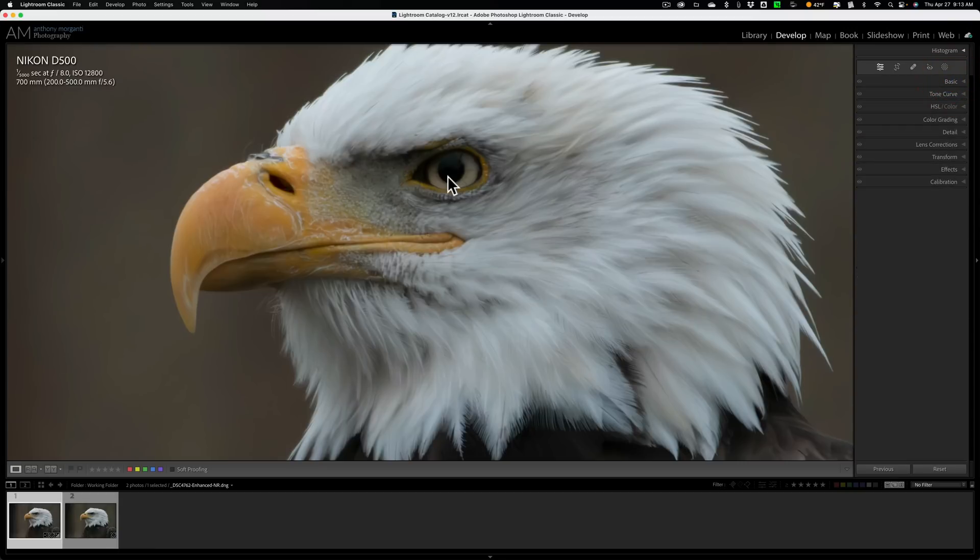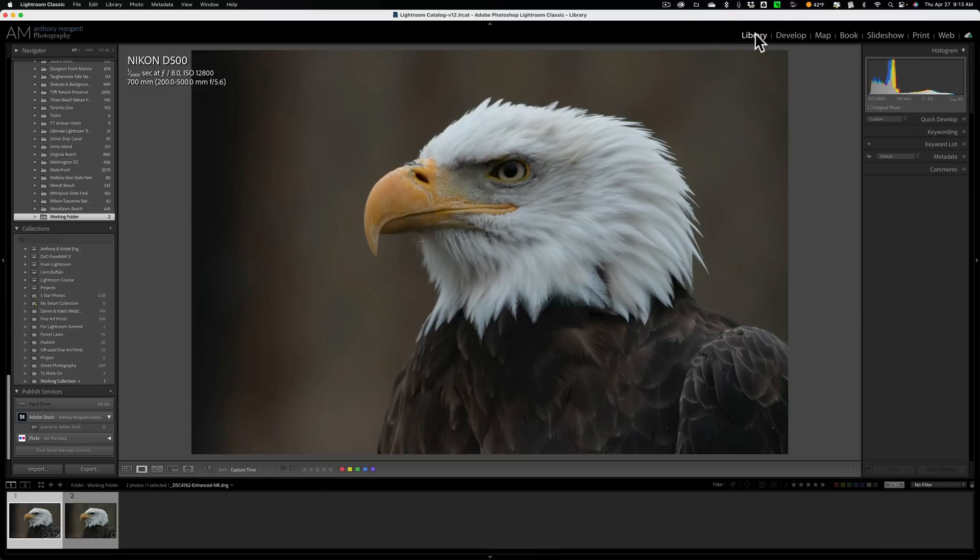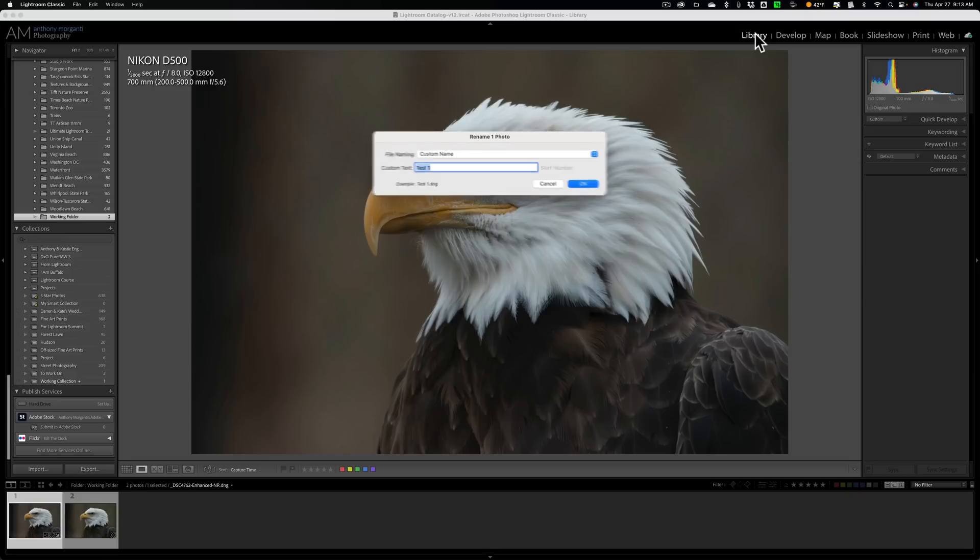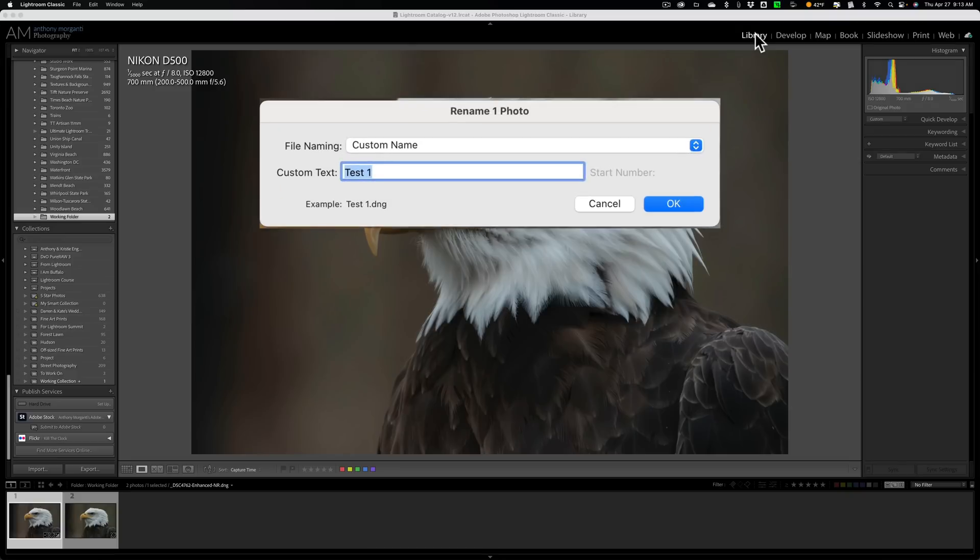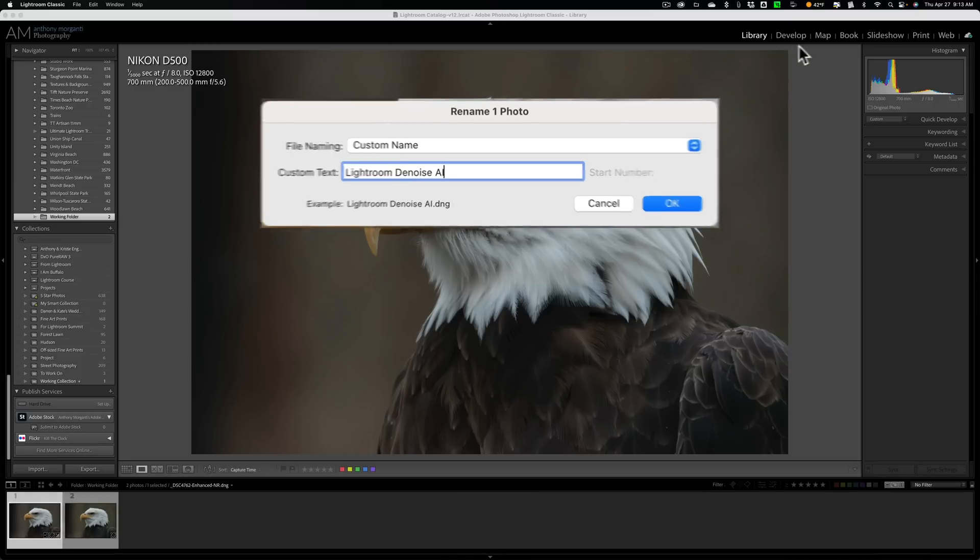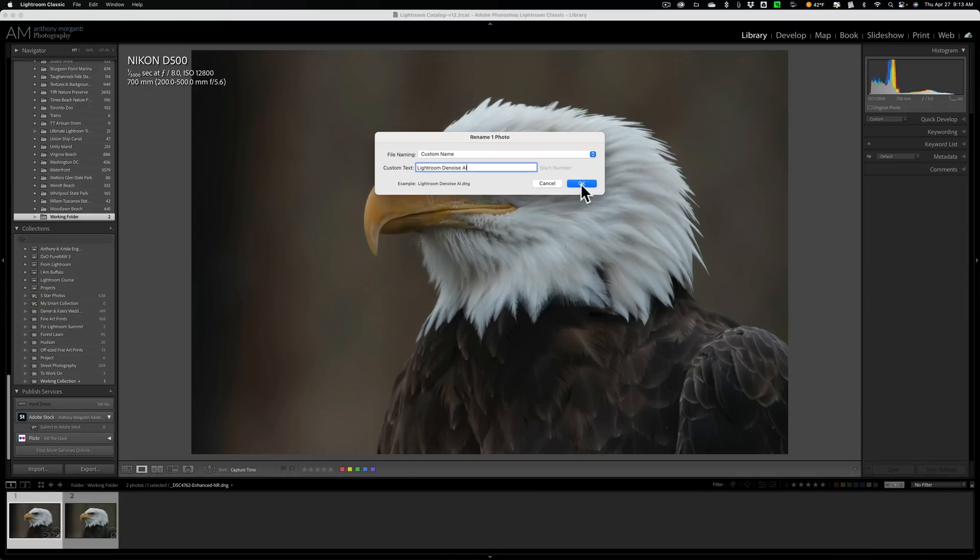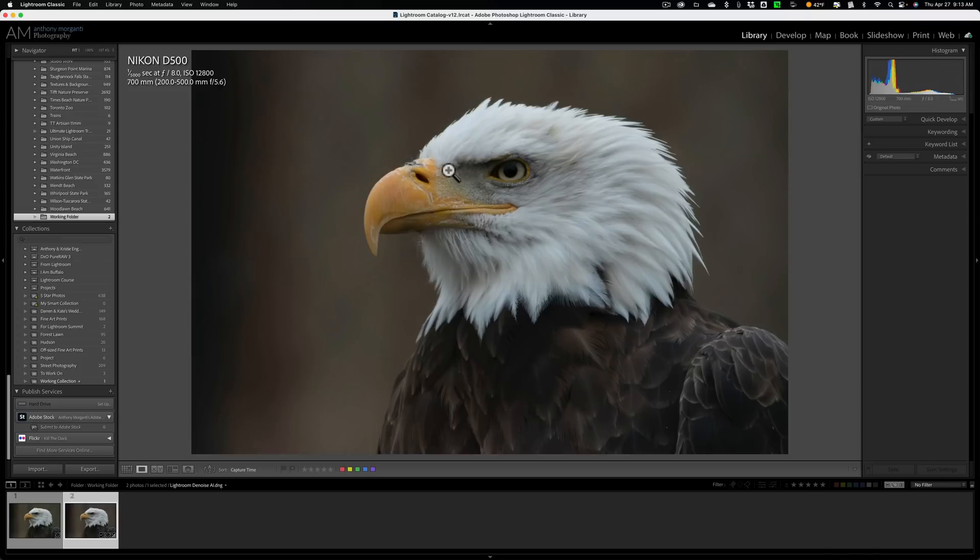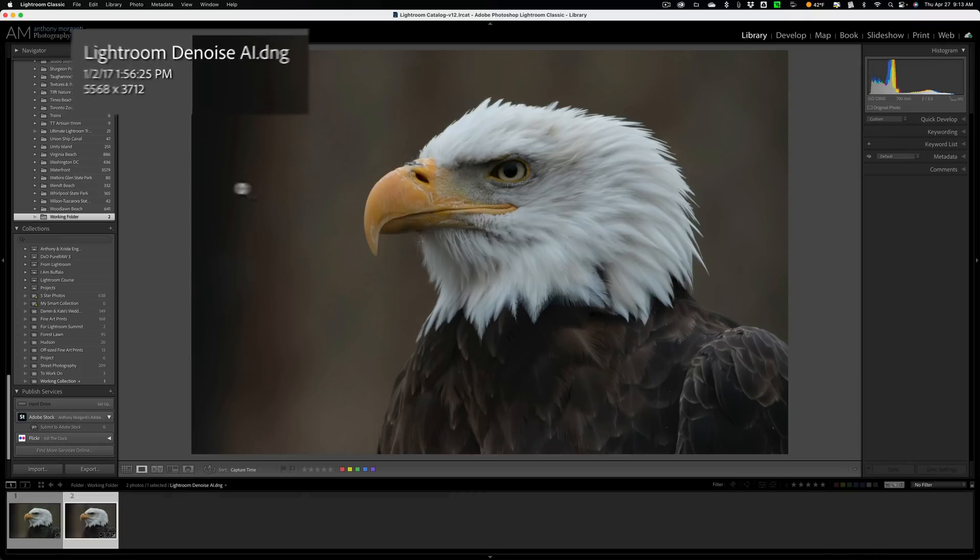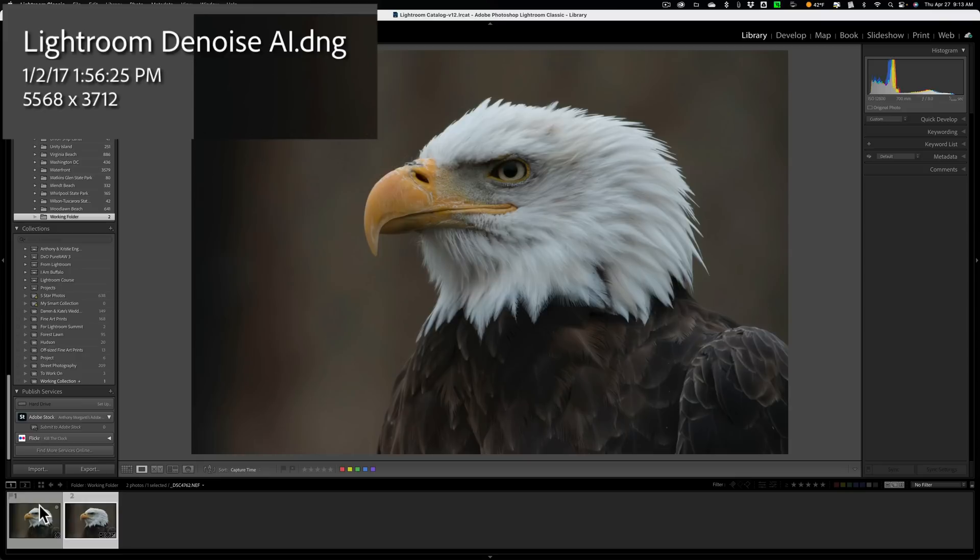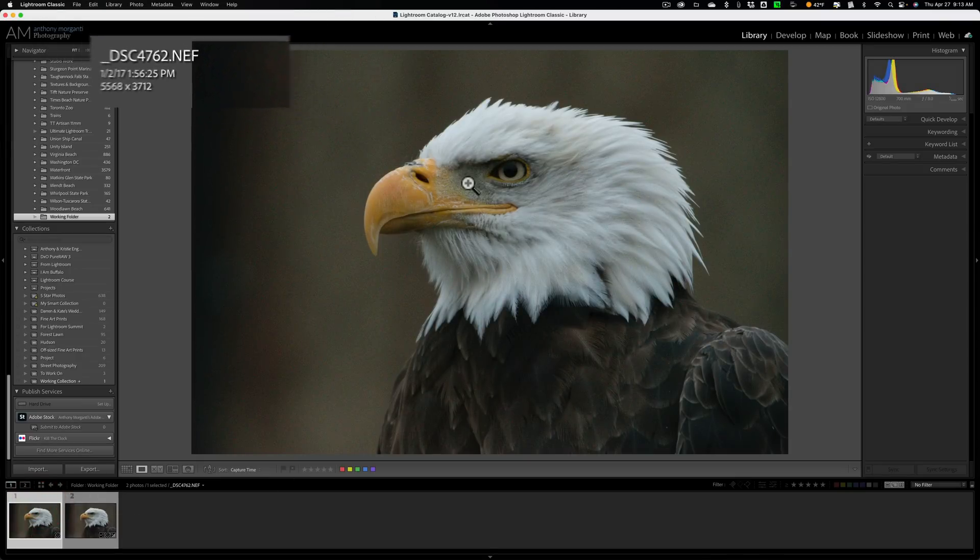Now I'm going to rename this so we could keep them straight. So to do that, I'm going to go to the library module. And then I'm going to hit the F2 key on my computer. You have to do that from the library module in order to rename this. So I'm going to call this Lightroom denoise AI. And we'll click OK. All right. Now I'll hit the I key a couple times. And you can see that this now is lightroomdenoiseai.dng. And the original RAW file is here.